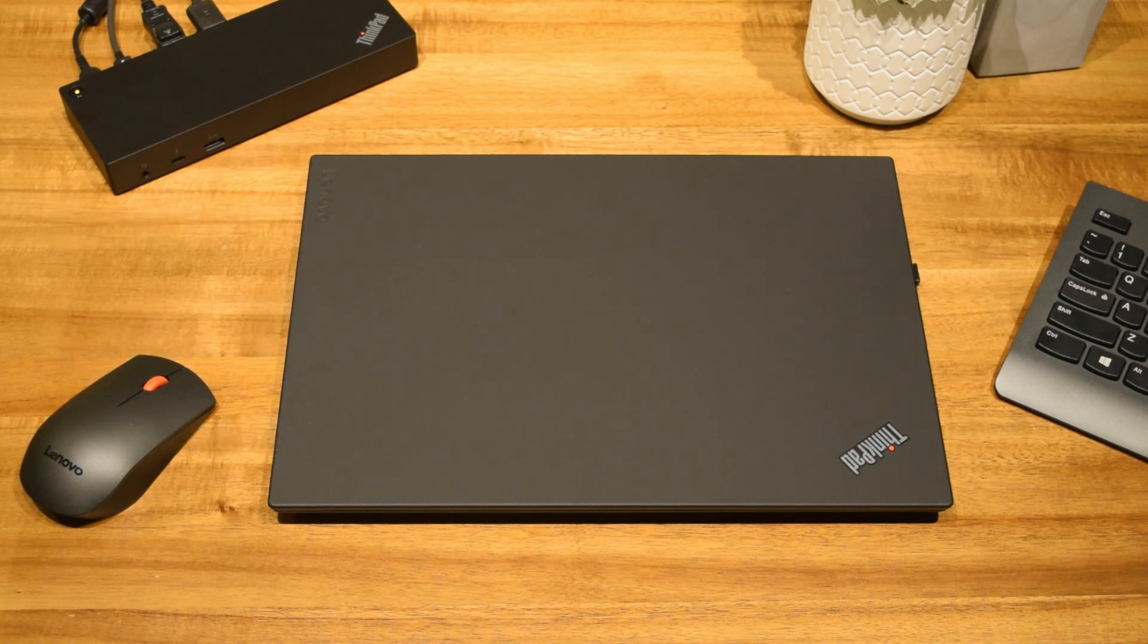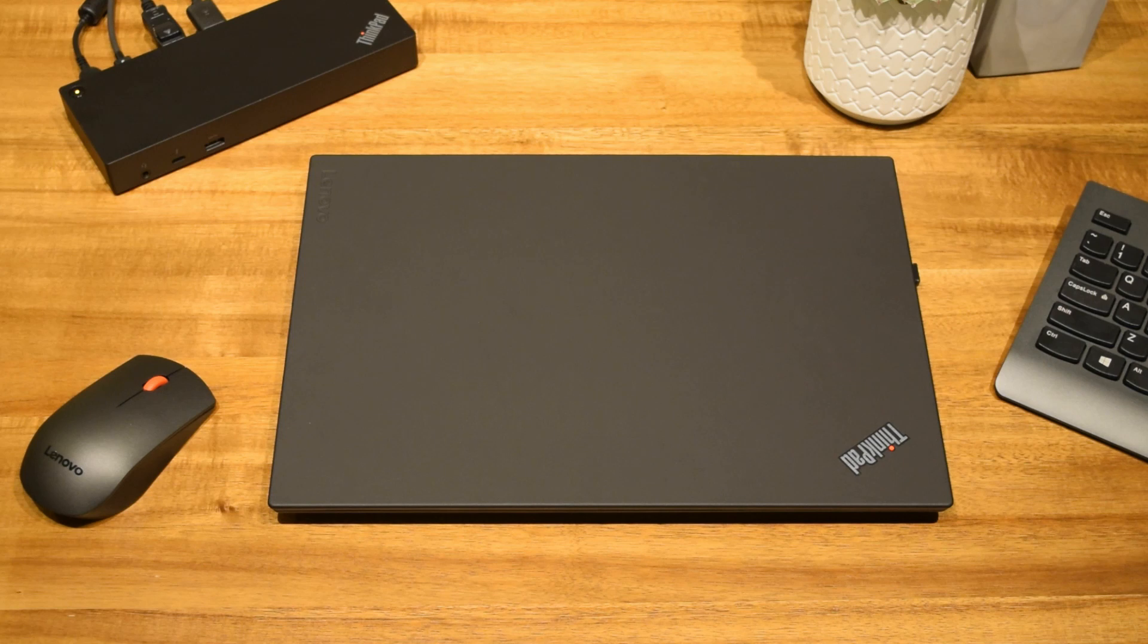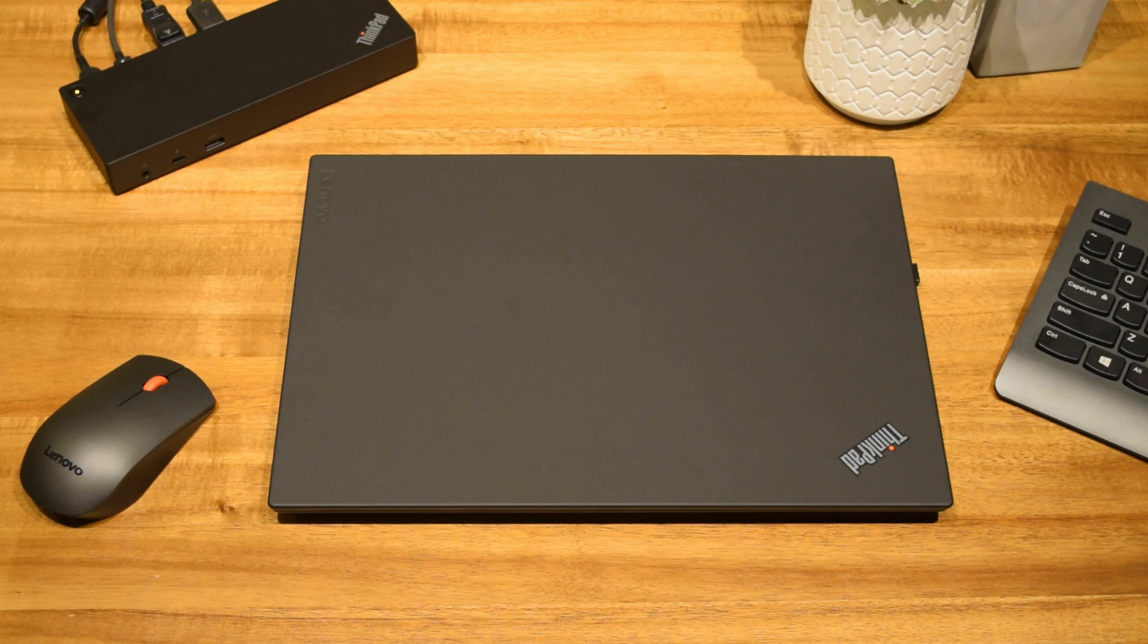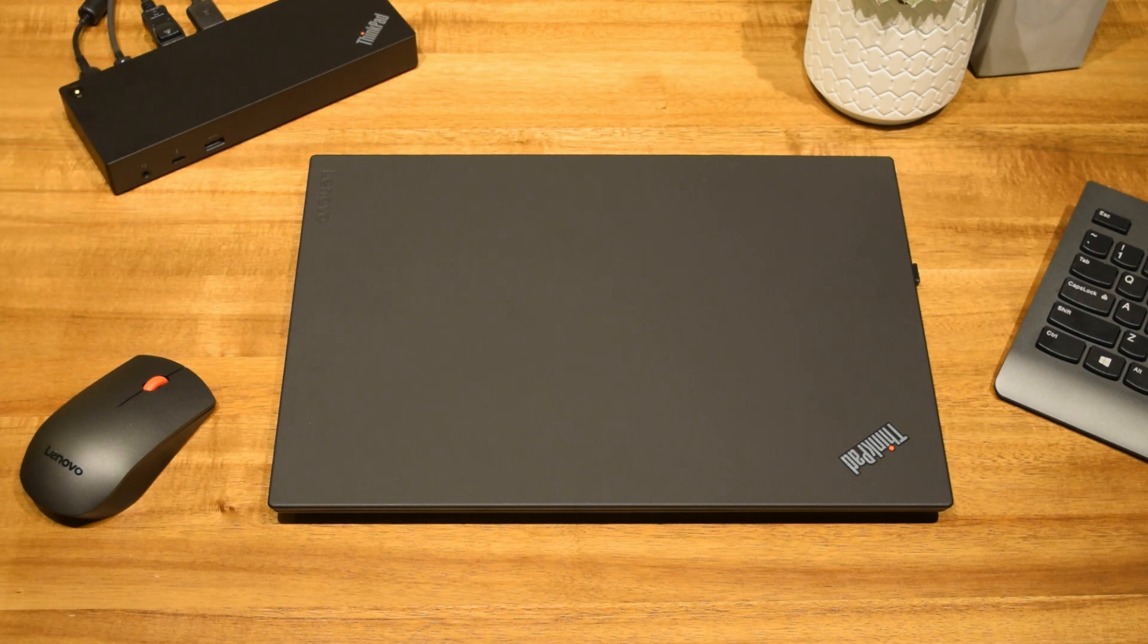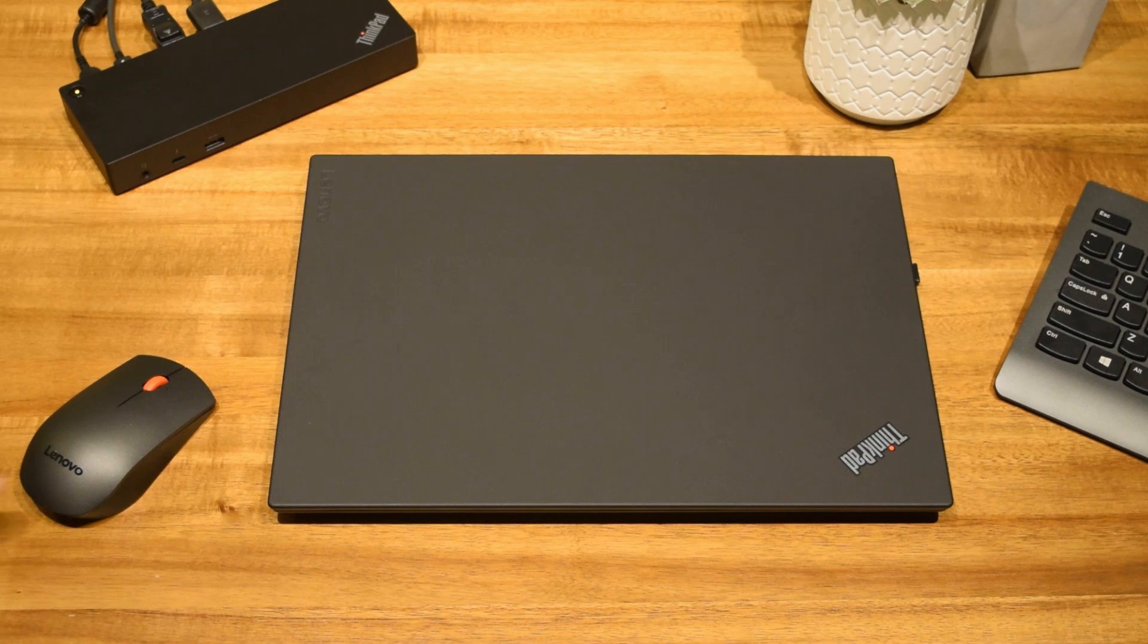This particular configuration includes an i7-8550U quad-core processor, 16GB of RAM, a 512GB NVMe solid-state hard drive, and the base 1080p IPS display. This laptop also pairs well with Lenovo's Thunderbolt 3 docking station, which I'll touch on later.